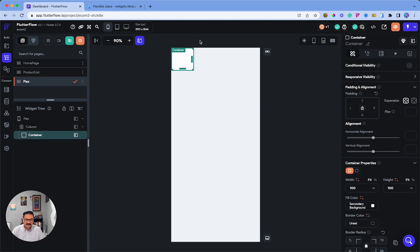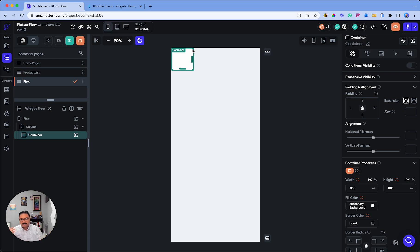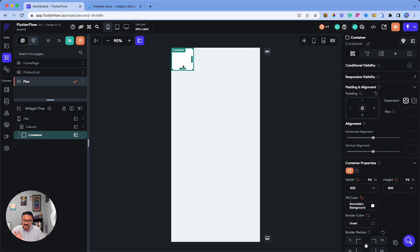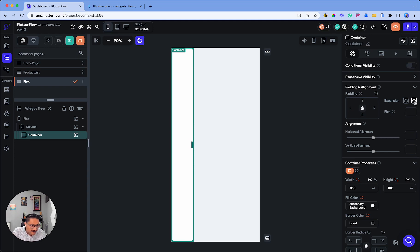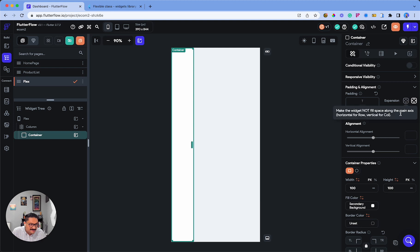Within the container is where the flex principle gets applied. In order for flex to be enabled in Flutter Flow, you want to make sure that the expansion is—let me see what it's called when you hover the mouse over... it's getting a little tricky...